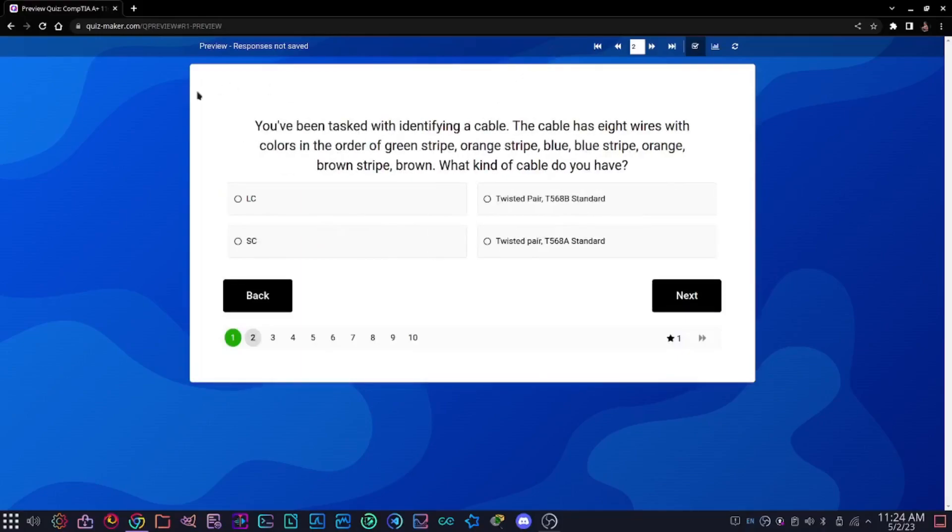Second question: you've been tasked with identifying a cable. The cable has 8 wires with colors in the order of green stripe, orange stripe, blue, blue stripe, orange, brown stripe, brown. What kind of cable do you have? Options are LC twisted pair T568B standard, SC twisted pair T568A standard.